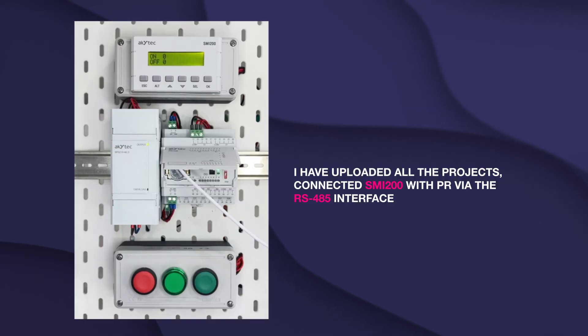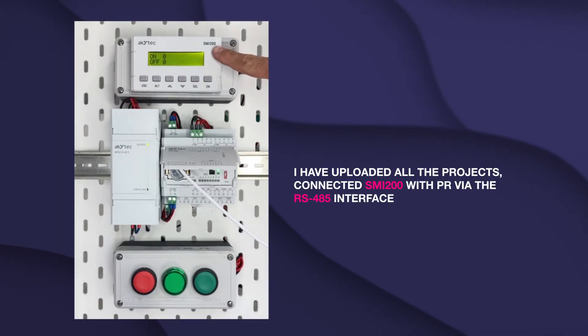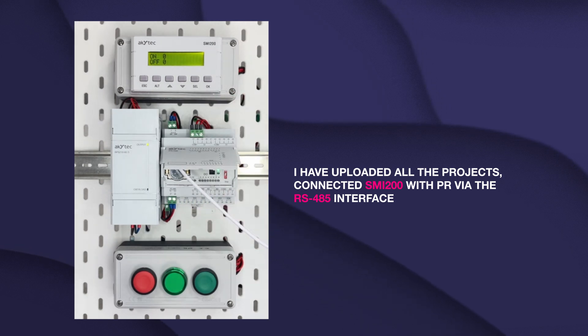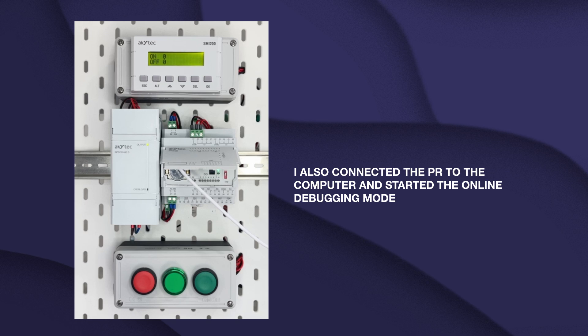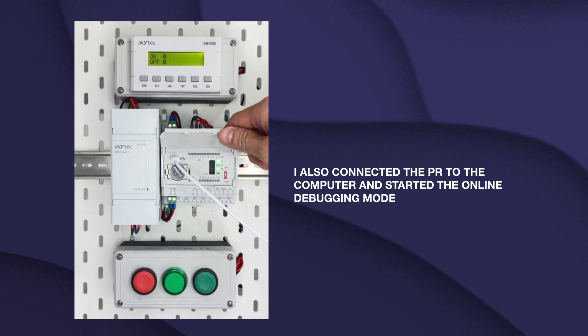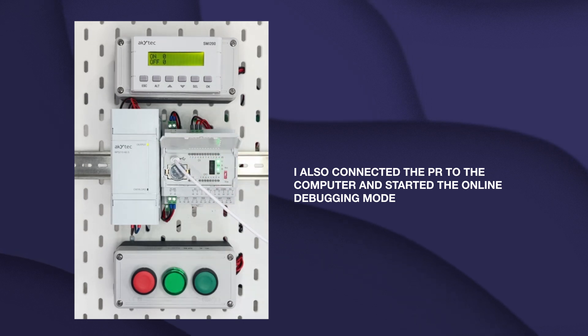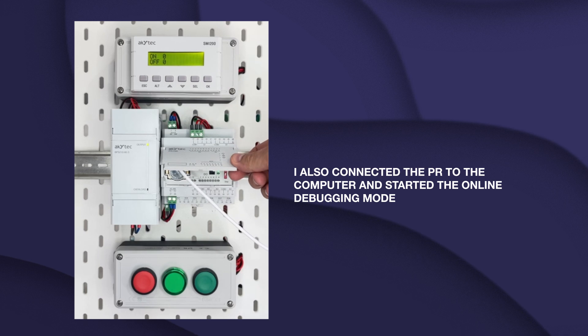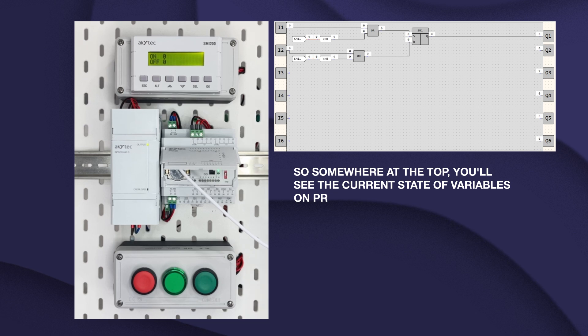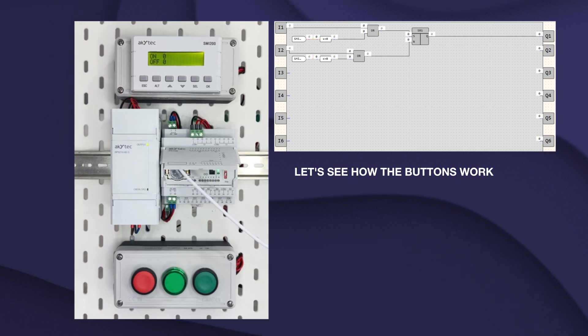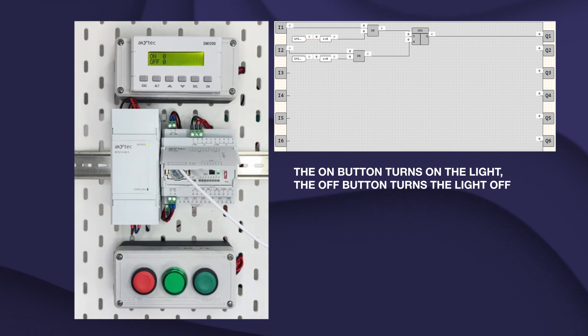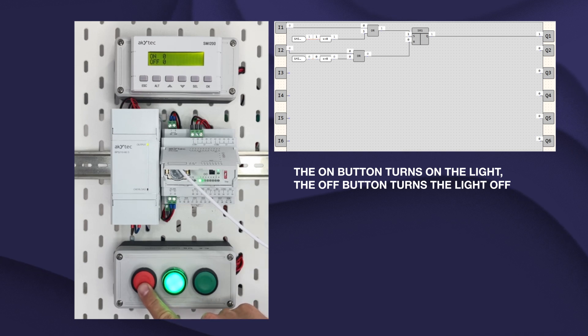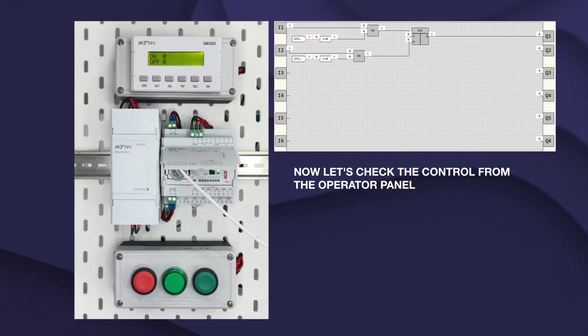I have uploaded all the projects, connected SME 200 with PR with the RS485 interface. I also connected the PR to the computer and started the online debugging mode. So, somewhere at the top, you will see the current state of variables on PR. Let's see how the buttons work. The ON button turns on the light. The OFF button turns the light off. Now, let's check the control from the operator panel.